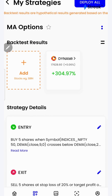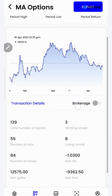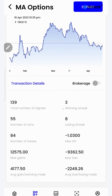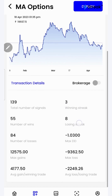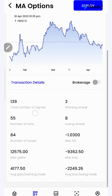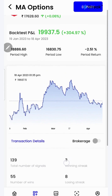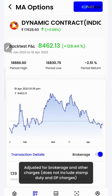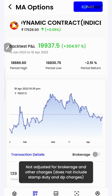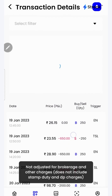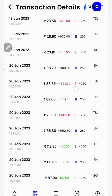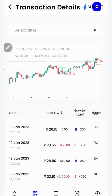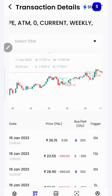I'll click over here to see a detailed backtest report. If I scroll down, I'll be able to see a lot of performance metrics such as winning streak, losing streak, average gain per winning trade, number of wins, total number of signals, etc. I can click on the brokerage toggle button to check the returns after accounting for brokerage. I can click on the transaction details button to check each and every transaction that has taken place during the backtest period in a table as well as in a chart form over here on the top.